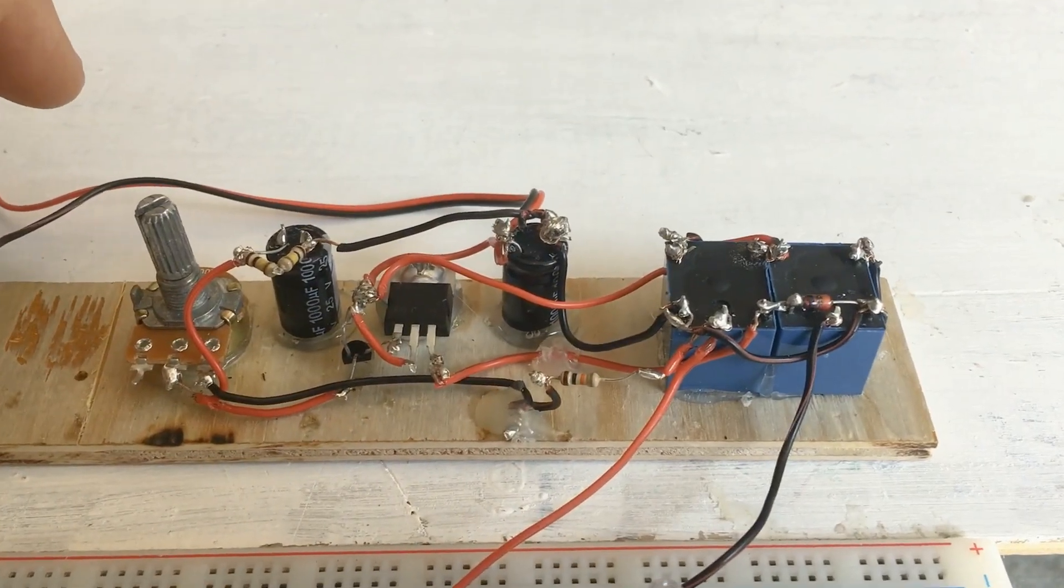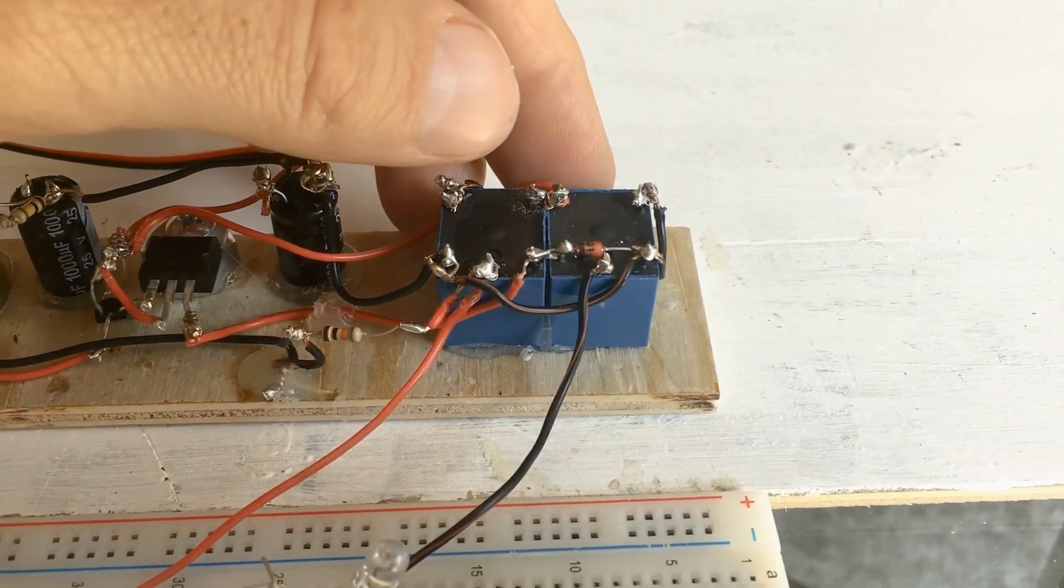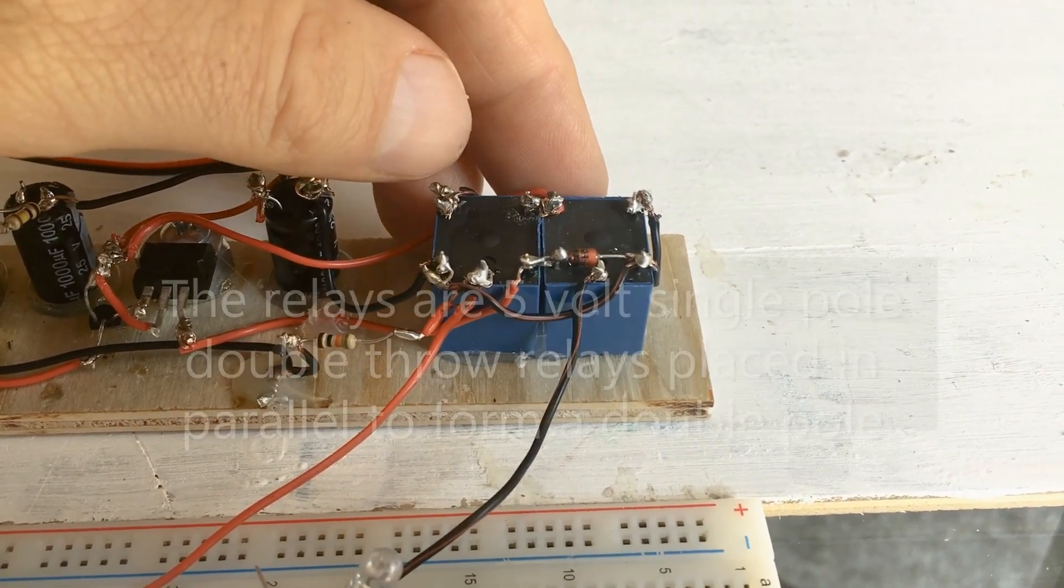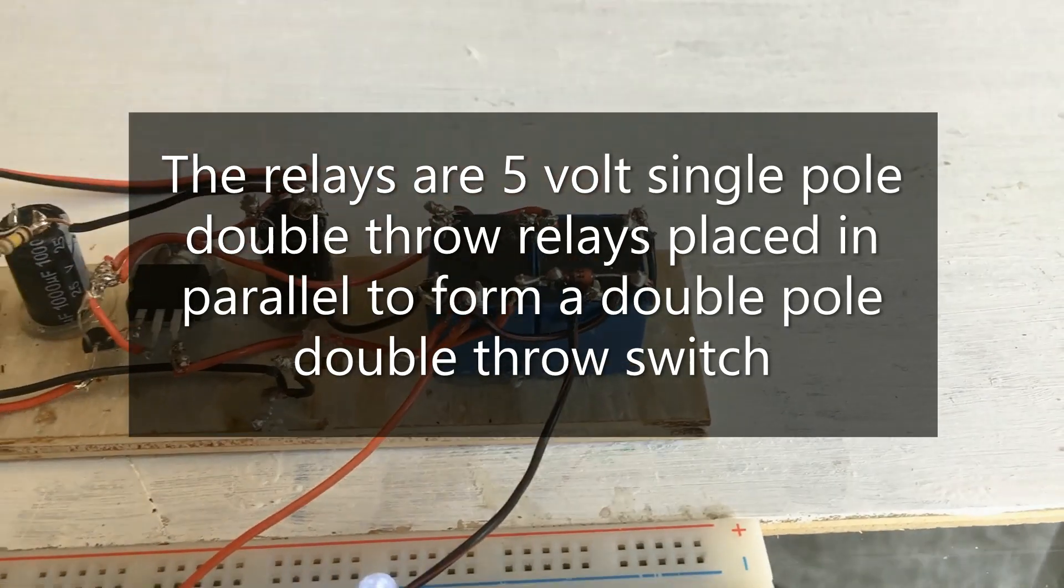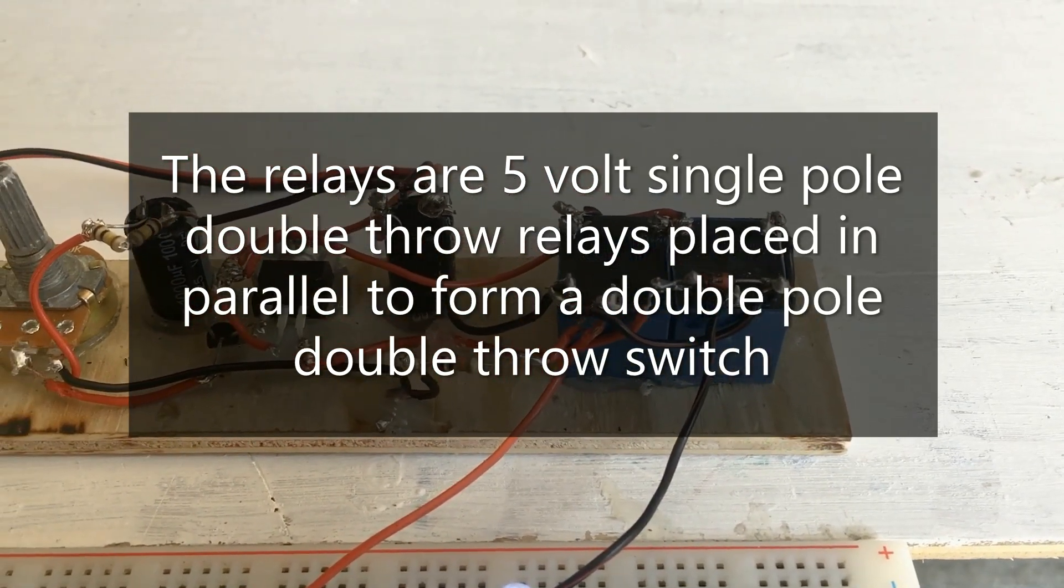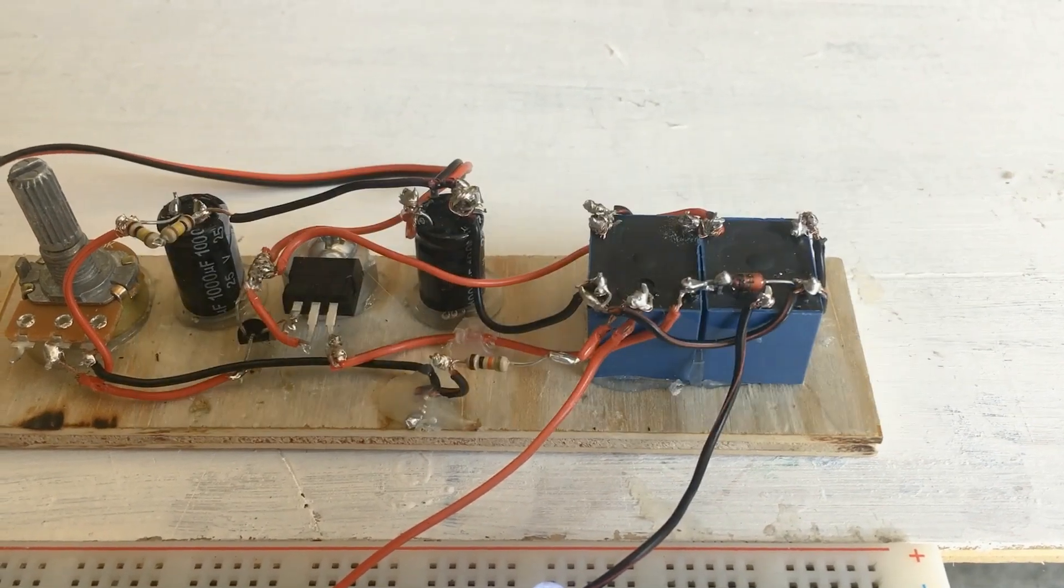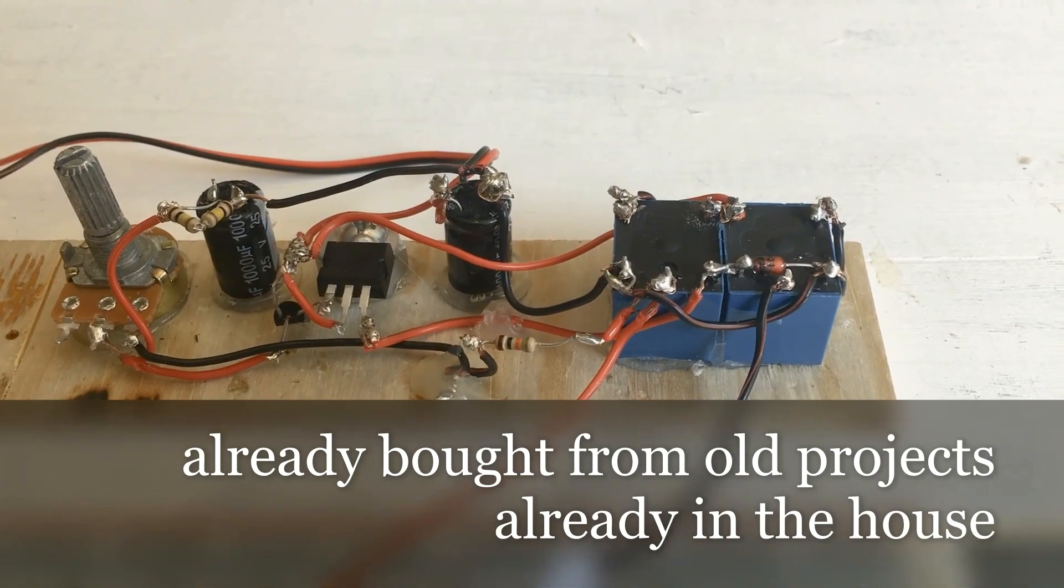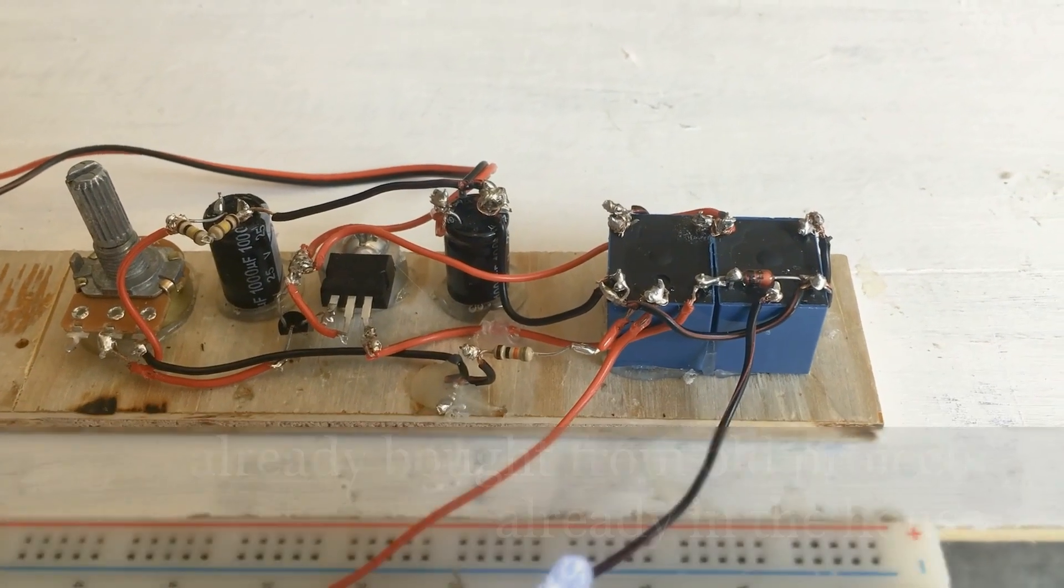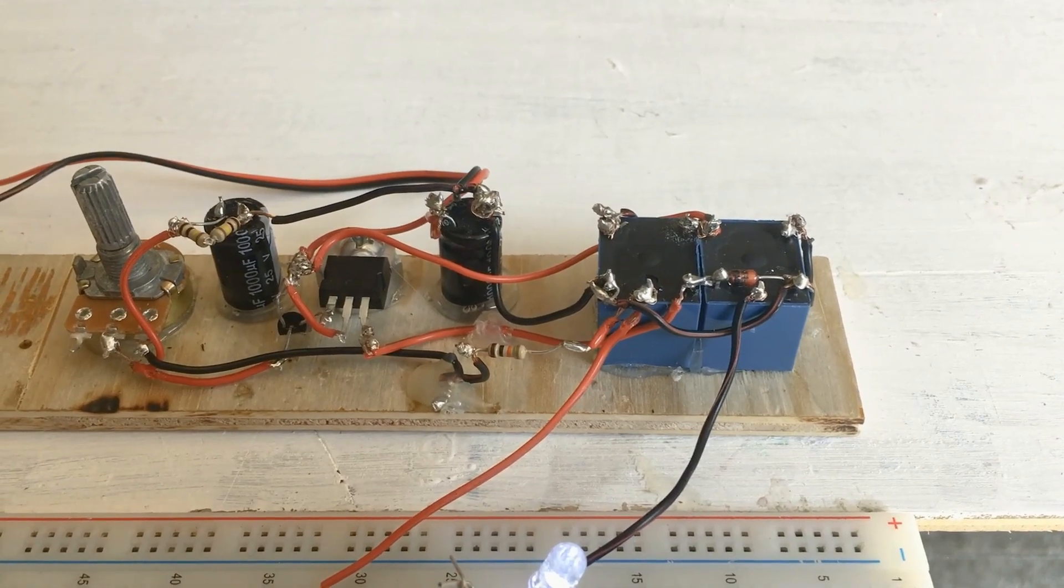So what you can see here is I have two relays. You can replace this with one relay if it was a double pole, double throw, but I didn't have that. And I'm trying to stay true to my original idea of building this project from only components that I've already bought or are in the house. And of course, except for the trolley I'm going to buy.